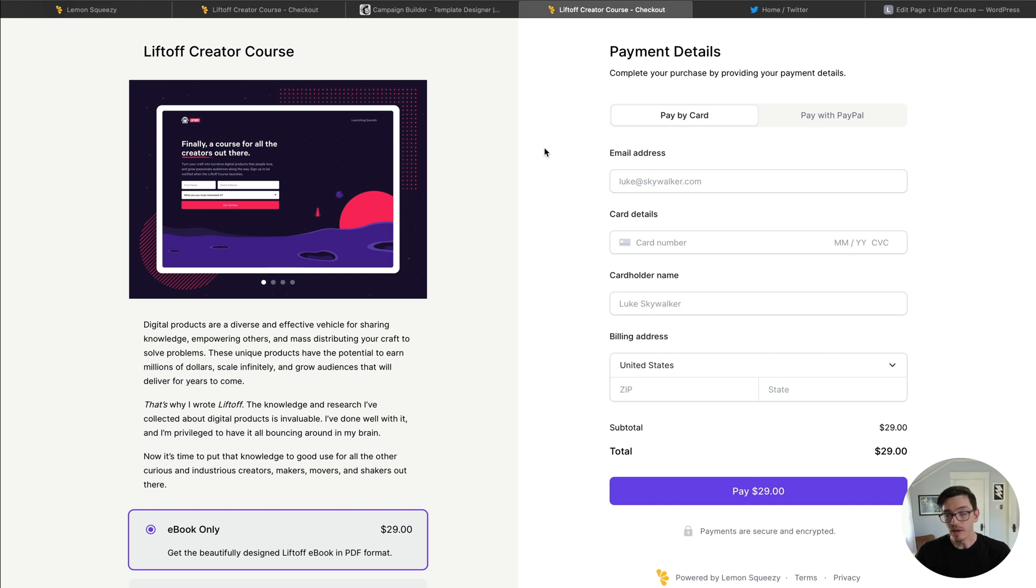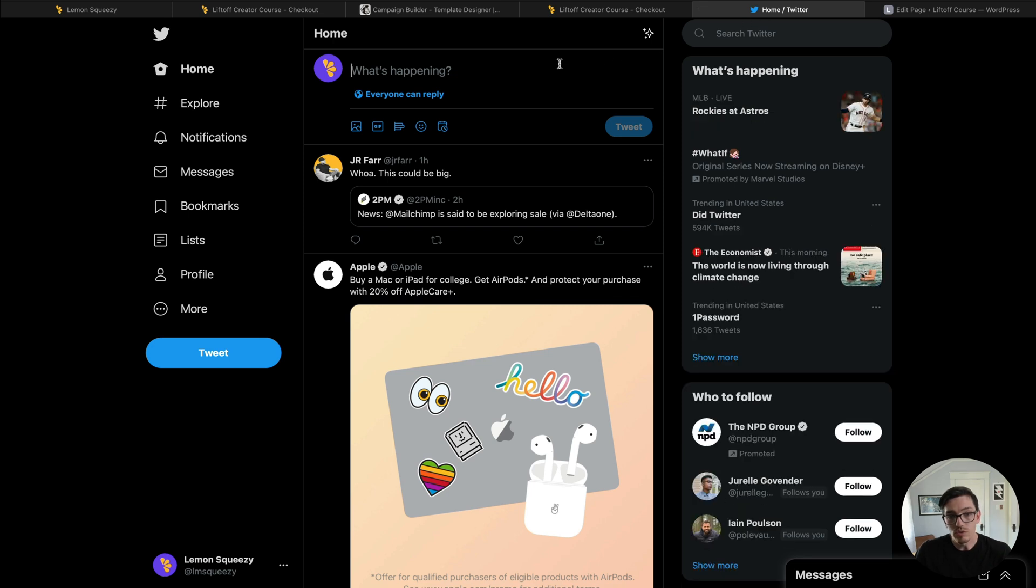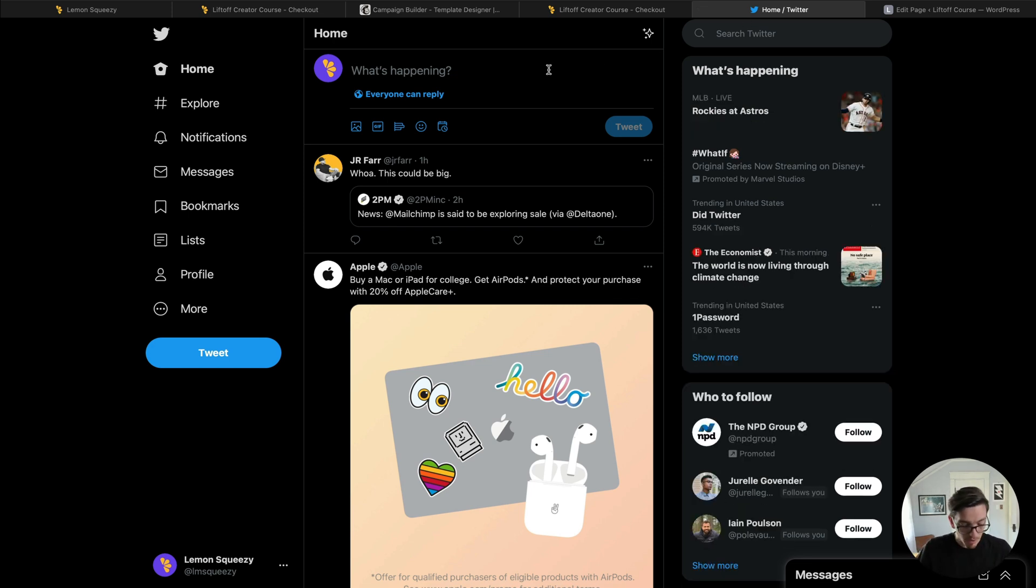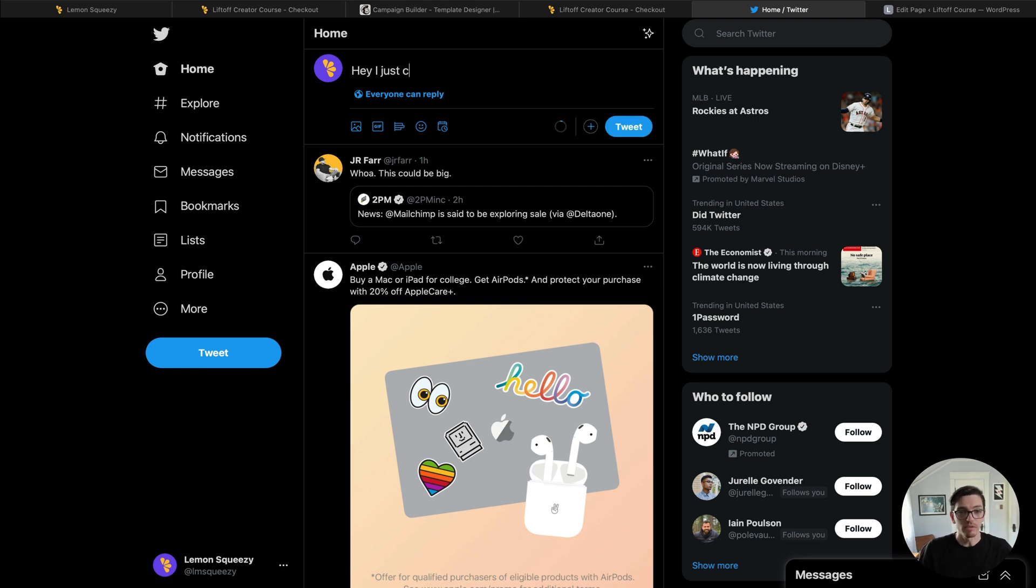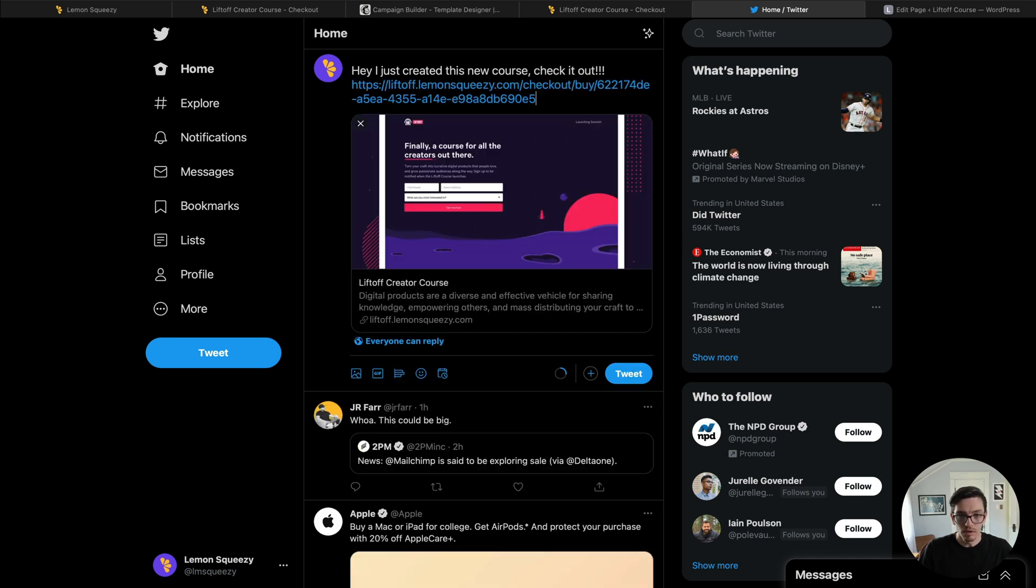So that is how you might use it in an email campaign. You can also just use it as simply as on social media. So we're on Twitter, you know maybe I want to just send this out to my crowd, so hey I just created this new course, check it out, and then paste the link, the checkout link there.